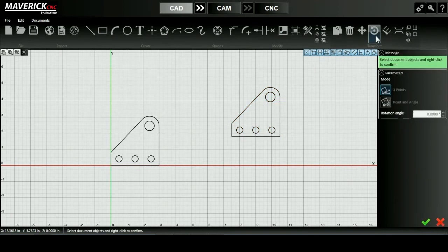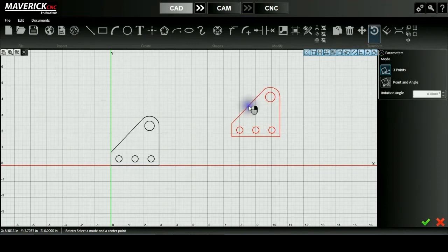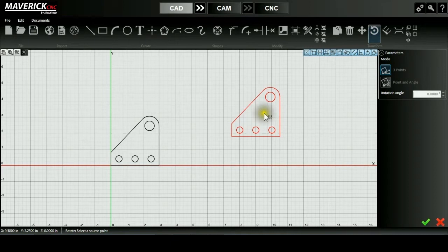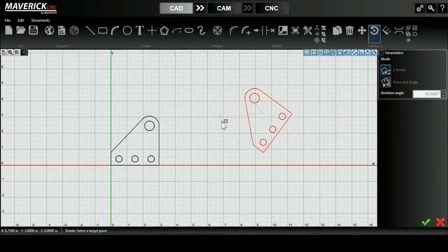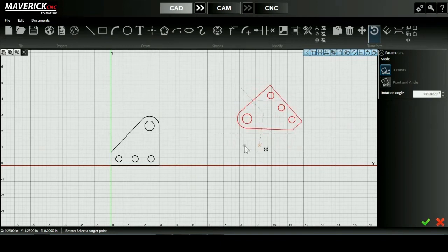Moving on to my rotate tool, I'll select my tool and I'm prompted again on either the right side of the screen or the bottom of the screen to select and right click to confirm my object. Now I can use two different methods to rotate my object. I can use my three point tool which allows me to select a center point, a source point nearby, and then my third point is my target point for the angle of rotation.